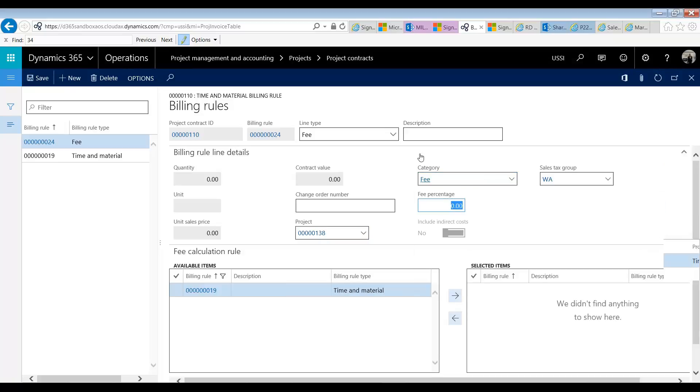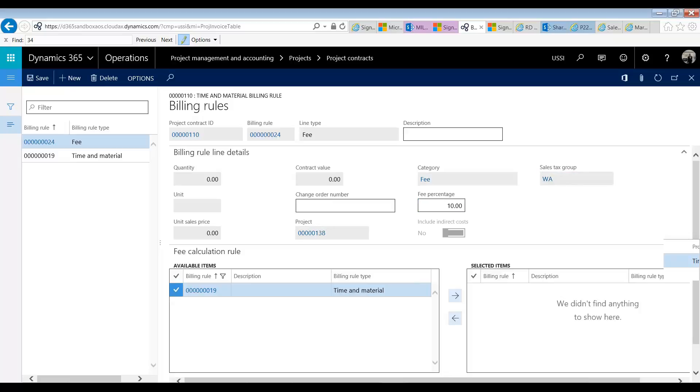We pick a category that the transaction will be marked against. In a fixed fee type project you would not need to make this but in a TNM we do. And finally you pick what percentage is my markup. So I'm going to say 10%. You then select which rule are we adding this on top of. Now in this case we only have one. If you were to have multiple you can select multiple and you could decide how you want to add this markup. I'm just going to pick this one.